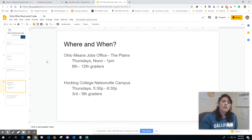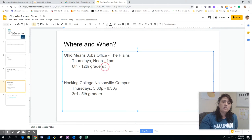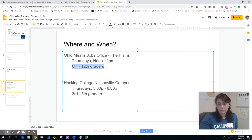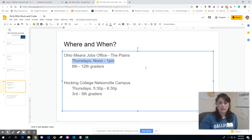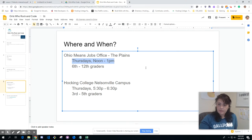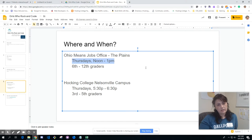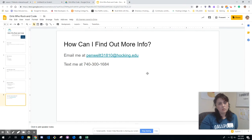Where and when: For 6th through 12th graders and recent graduates — congratulations if you graduated this year, you're more than welcome — we are going to be at the Ohio Means Jobs Office in the Plains, about a 15-minute drive from Hawking College. It's Thursdays starting today, June 6th, from noon to 1. We're going to have pizza. Space is limited, so text me to RSVP if you're interested. We actually have a couple spots open still today.